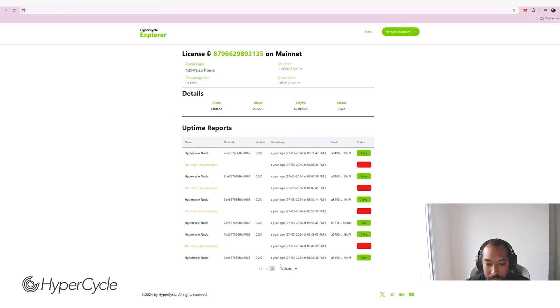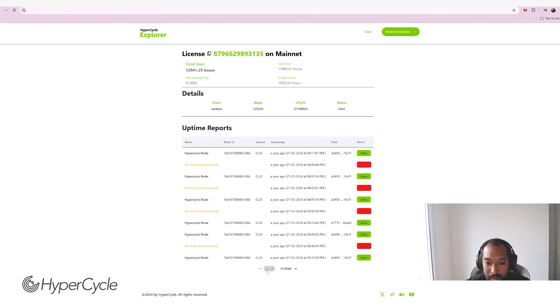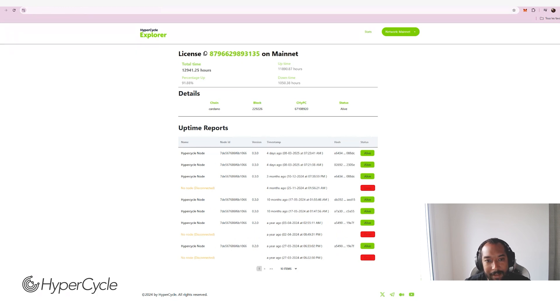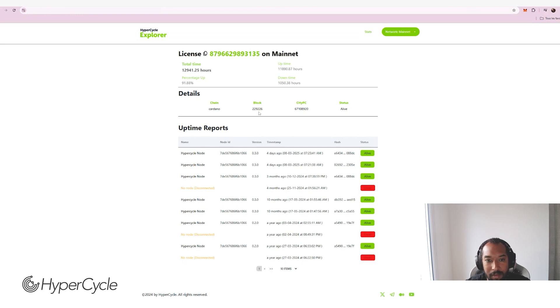As you can see, we can track down how long it's been live and not live due to some hiccups in the uptime. This is part of the game, of course.